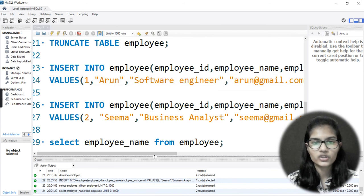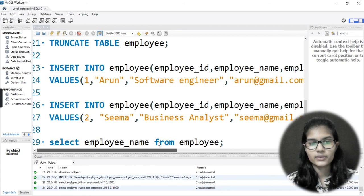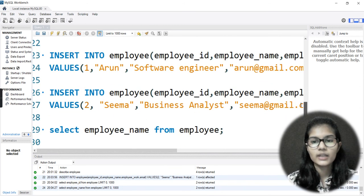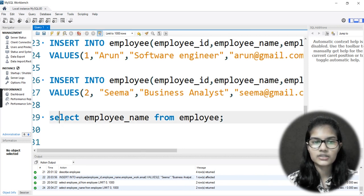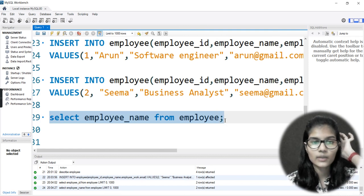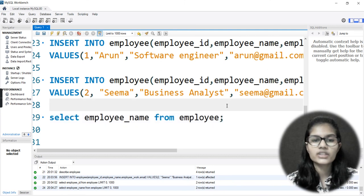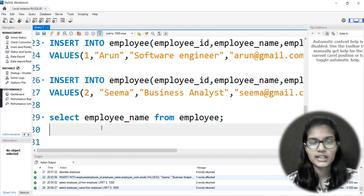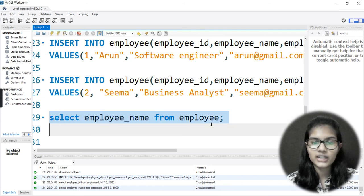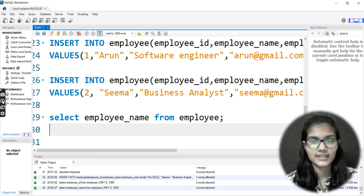The first record: ID was 1, name was Arun, employee work was Software Engineer, and the email was mentioned as well. I used the SELECT statement here to check whether things were going correct, otherwise I would have entered more values and then run it. We'll be inserting more values in the next video and also discussing different ways to use SELECT. That's all for this video — thank you and take care.